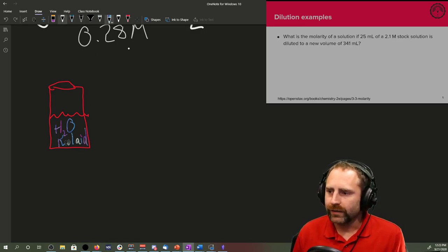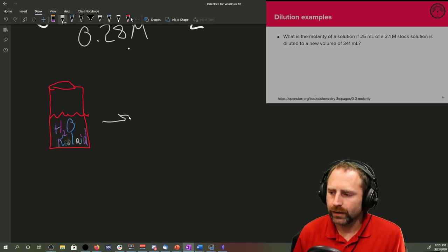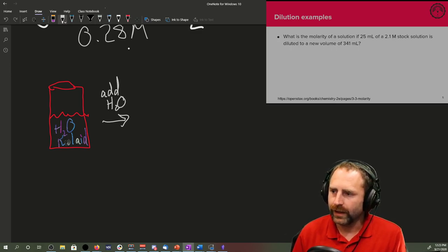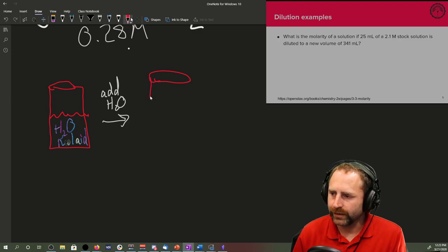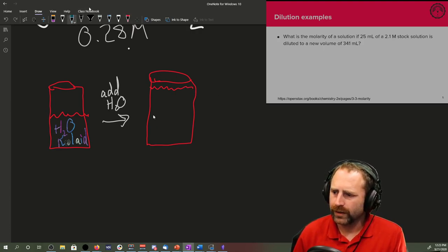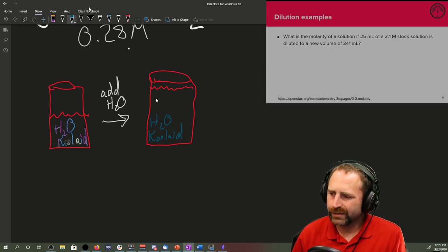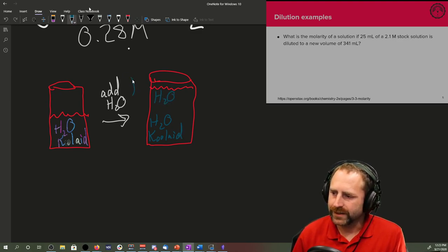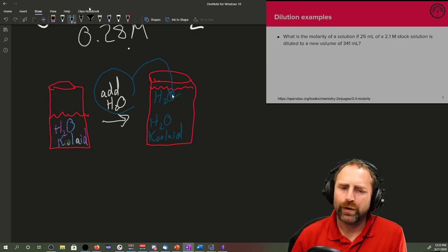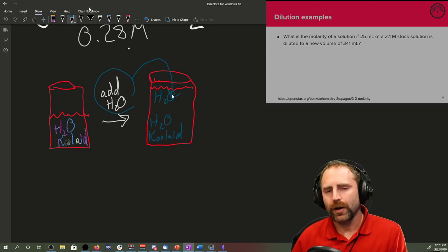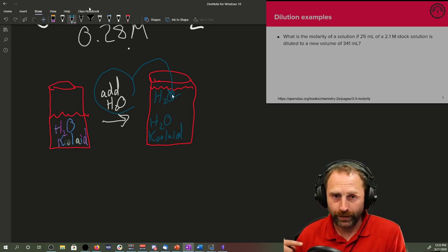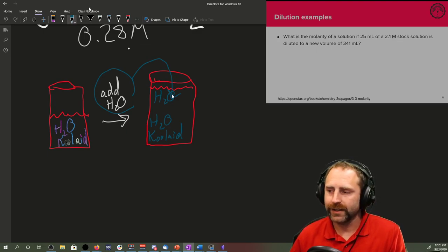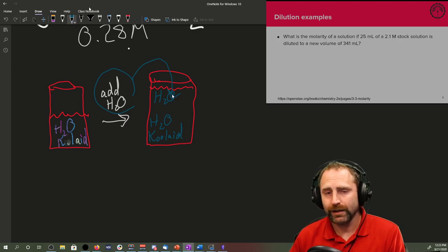So what we could do is add water and then we end up with a better looking beaker somehow magically. And now we have the original water, we have the Kool-Aid, plus we have more water that got added. So the amount of Kool-Aid does not change from the before and after picture. That's the key thing behind a dilution.